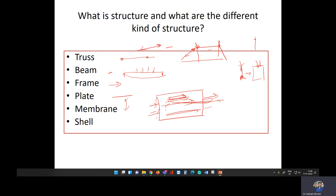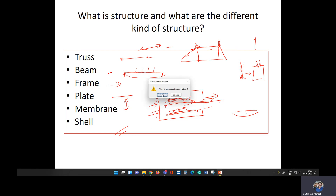A shell is basically a combination of plate action and membrane action. In the plate action, bending occurs — meaning out-of-plane deformation. In the membrane action, in-plane deformation occurs. So a shell combines both plate action and membrane action. That covers the different kinds of structures and their differences.